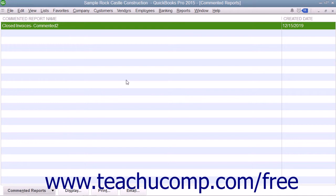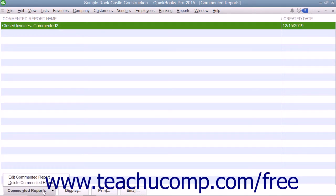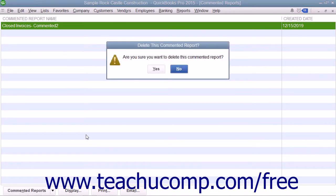To delete a commented report from this list, click the report in the list you want to delete to select it. Click the Commented Report button in the lower left corner of the list and then select the Delete Commented Report command. You will need to click the Yes button in the Delete This Commented Report dialog box which appears to permanently delete the report.